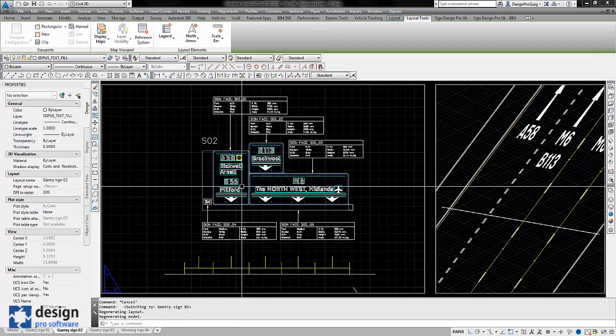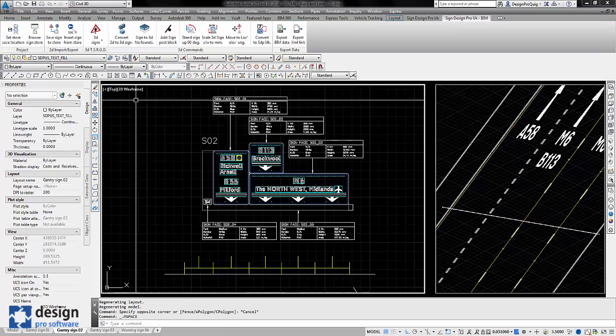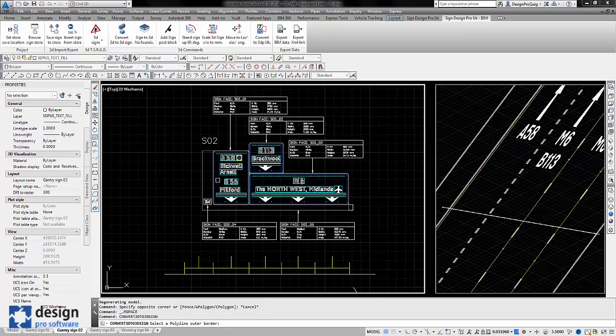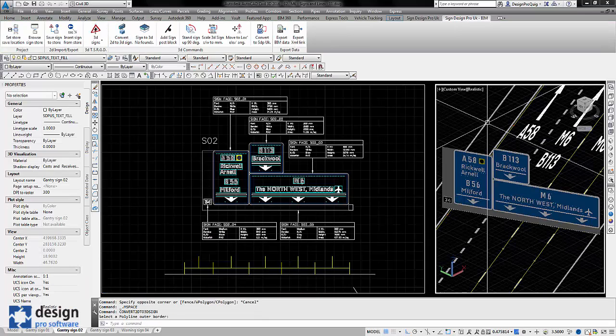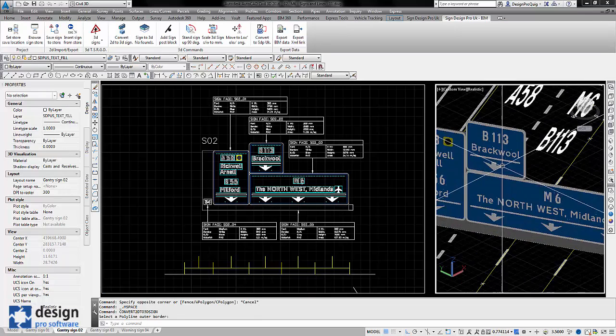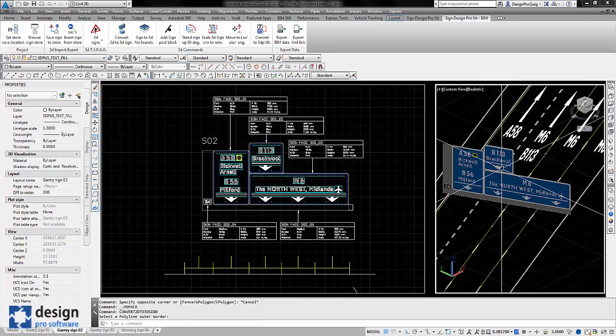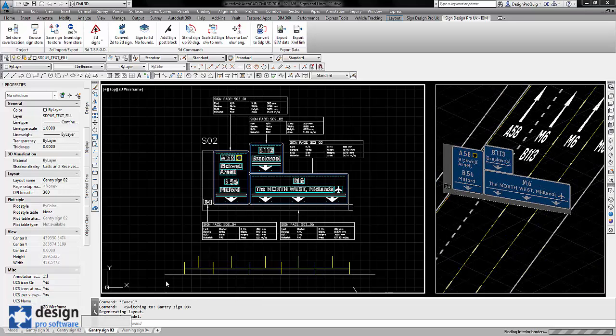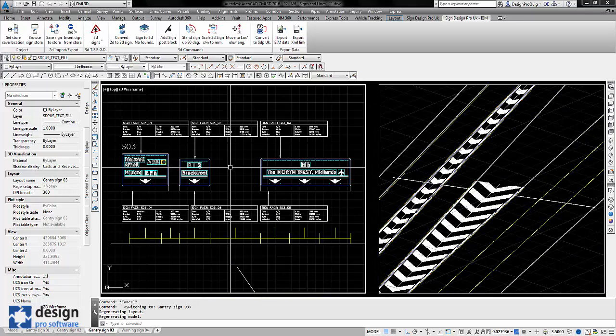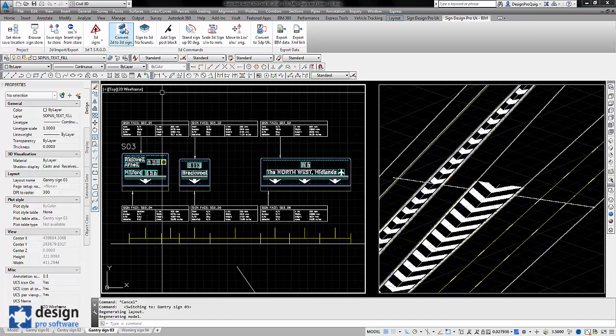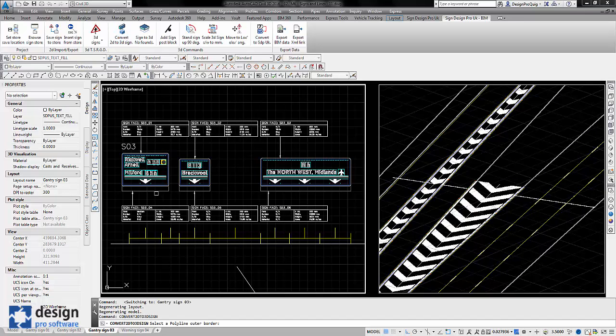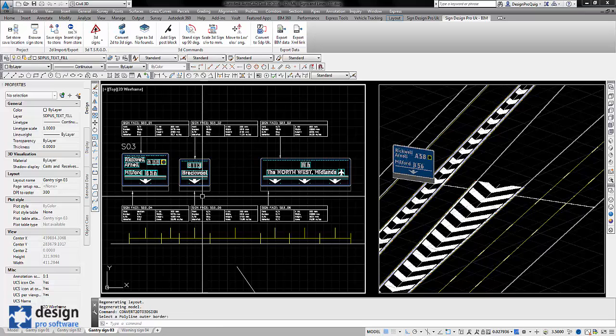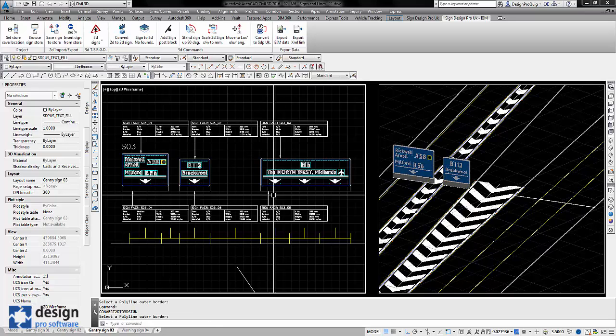On to sign number 2. Again, Convert 2D to 3D, in comes the sign. For gantry number 3, we have three separate signs so I'll just click each of them in turn.